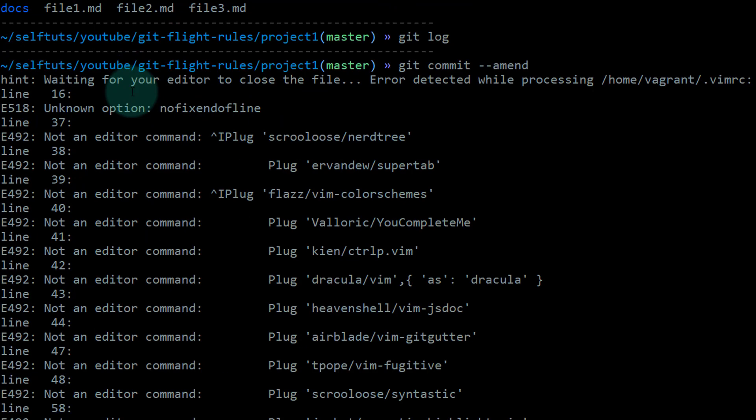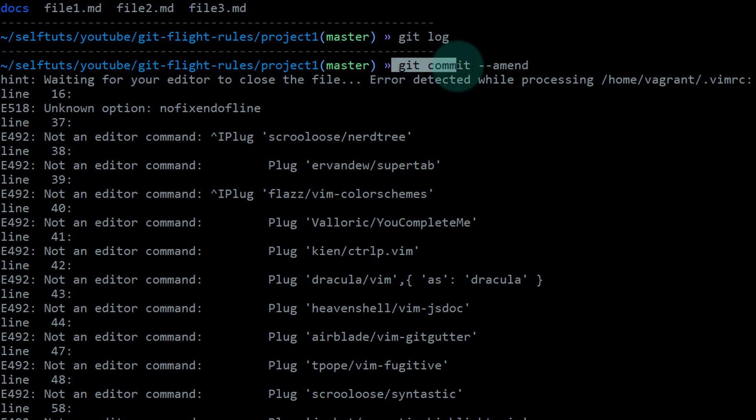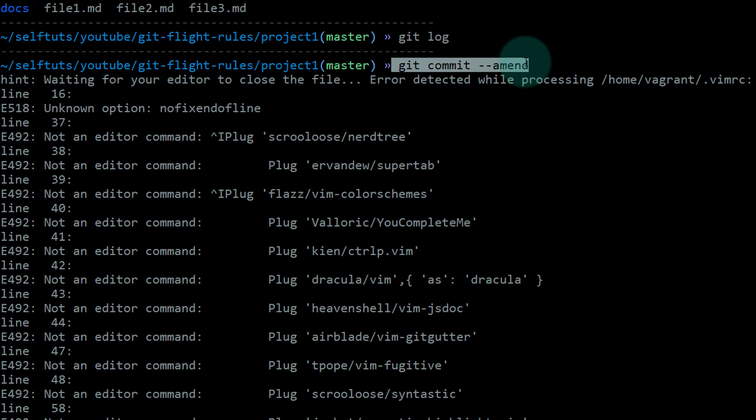Again, I'll show you the command: git commit --amend. Using this particular command, you can change your last commit message. If there's a spelling mistake, you can rectify it. If you want to add more messages to make it more meaningful, you can do this.